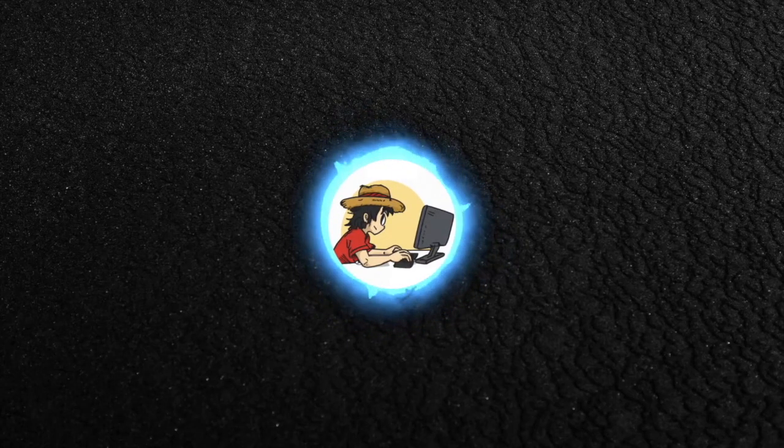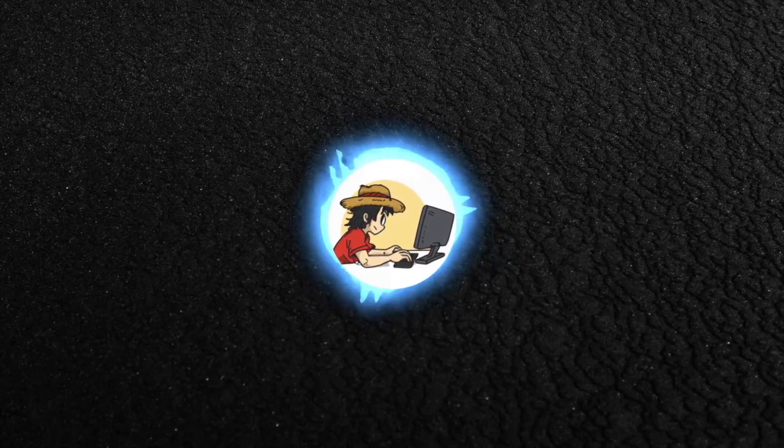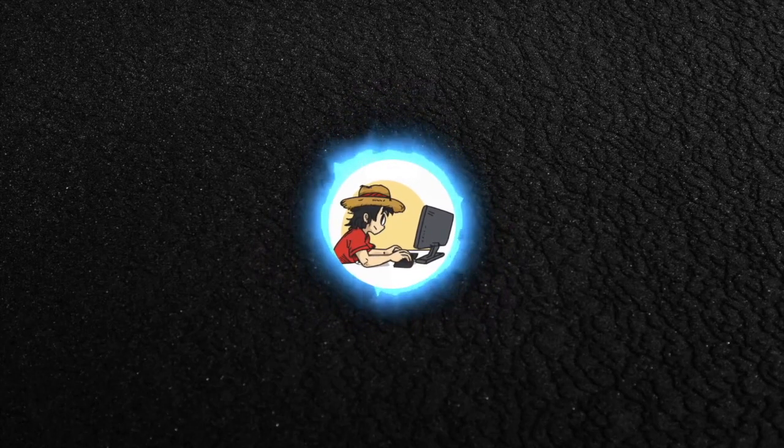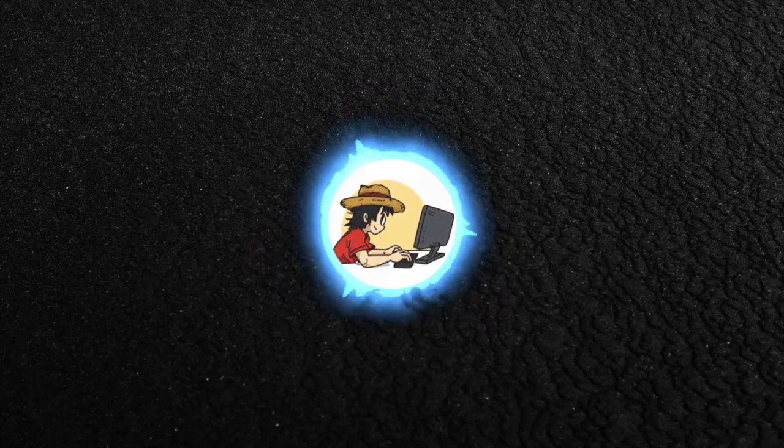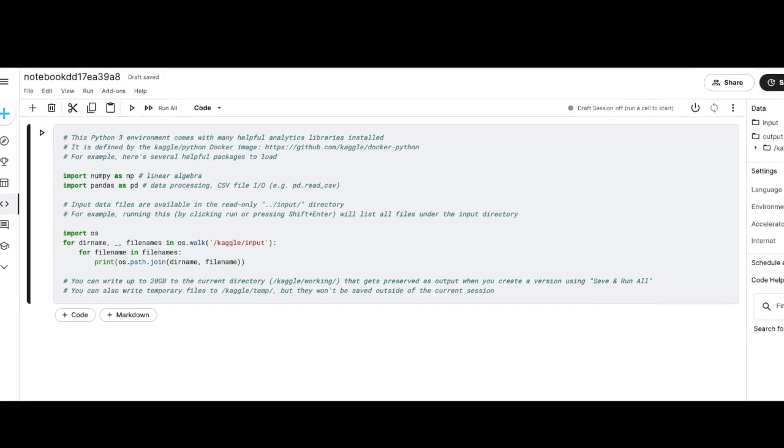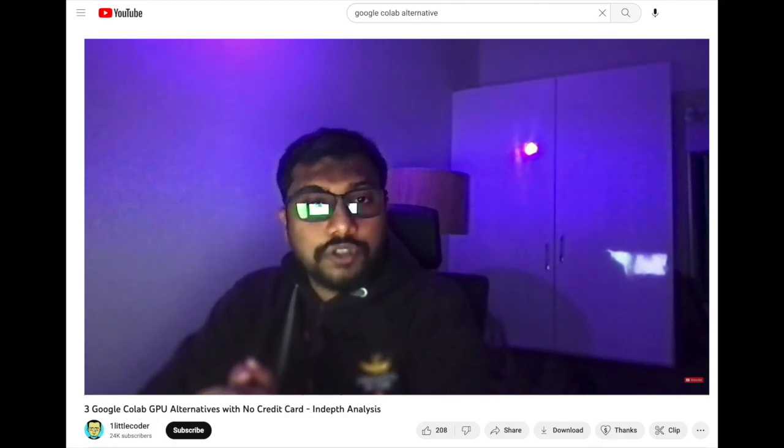But of course this is all subjective. What's considered ideal to me can be pretty unappealing to others. There are also alternative competitor services to Google Colab, like Paperspace and Kaggle Notebooks. I haven't had too much time to use these myself, but there have been some great videos made discussing these alternatives, which you should definitely check out.